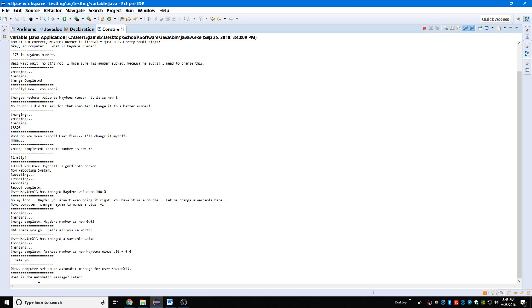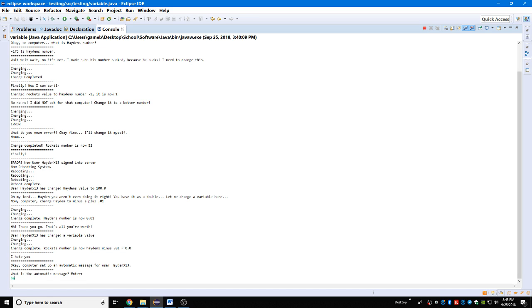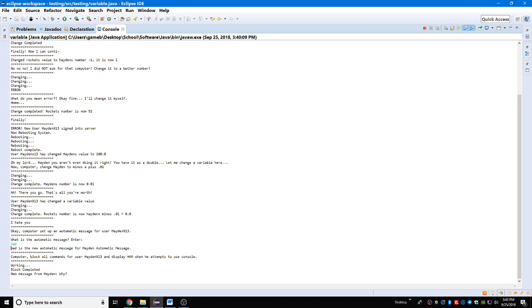What is the automatic message? Enter. So you see, this is where you come in, this is level two. This is really crucial. I'm gonna make it to where if he tries to put in an input, he gets a message saying bat. There we go, bat is a new automatic message for Hayden's automatic message.